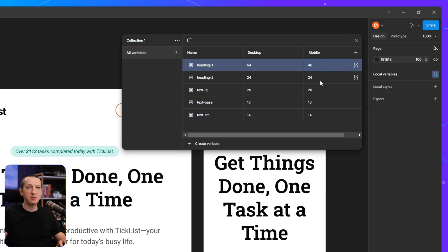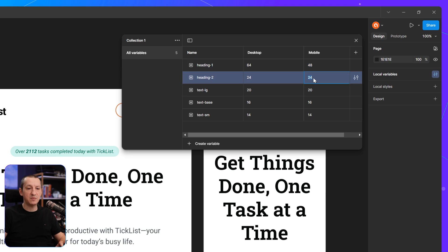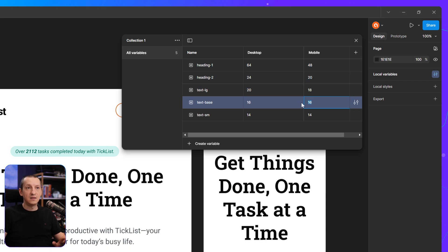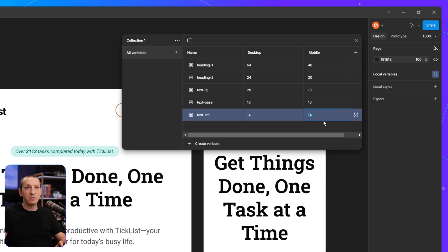And then I can set different values for this variable in this new mobile mode that I created. So maybe I want this to be 48, maybe this is going to be 20, this 18. This I'm going to leave at 16 and maybe make the text small 13 pixels.